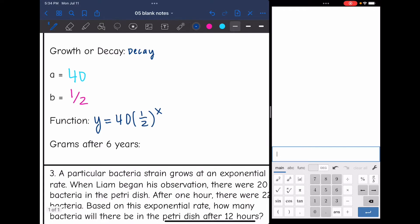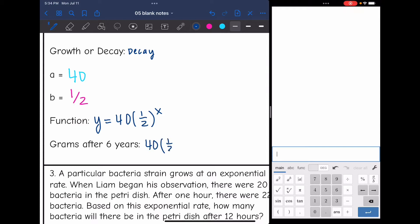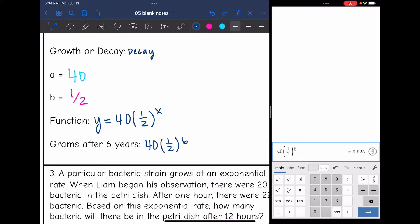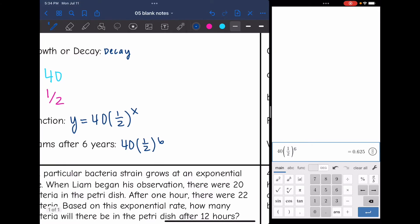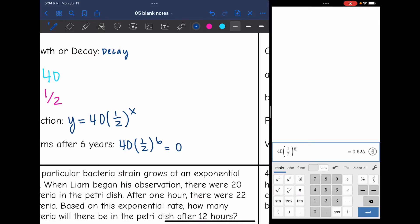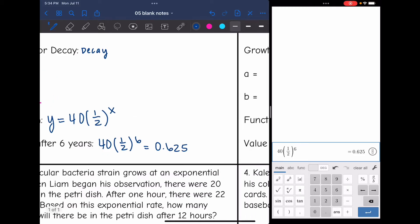To find the grams after six years, we replace x with six: 40 times one-half to the sixth. Putting that in the calculator gives 0.625 grams.